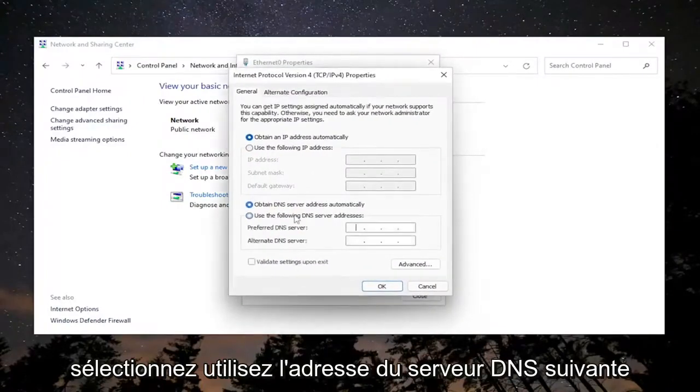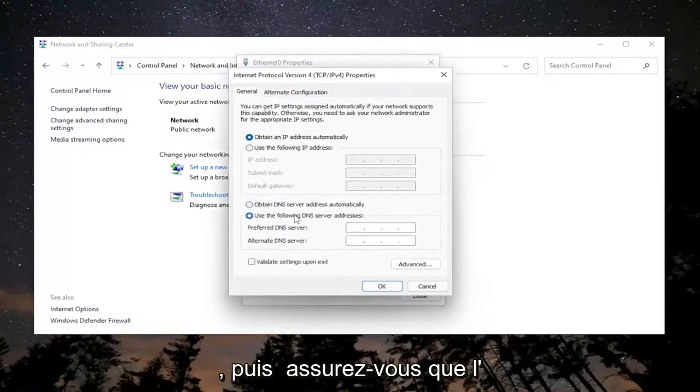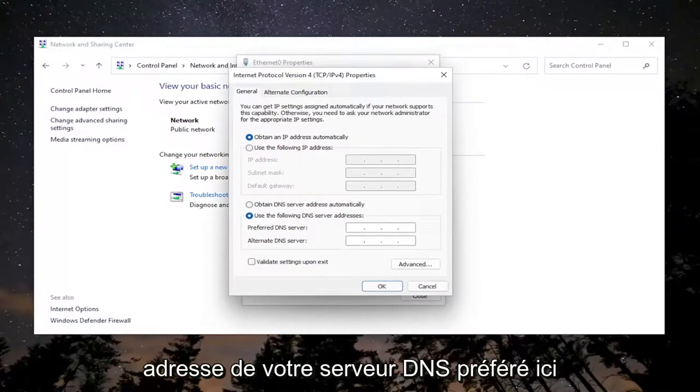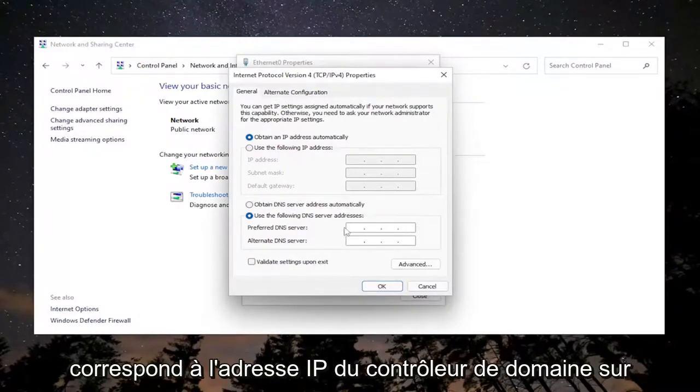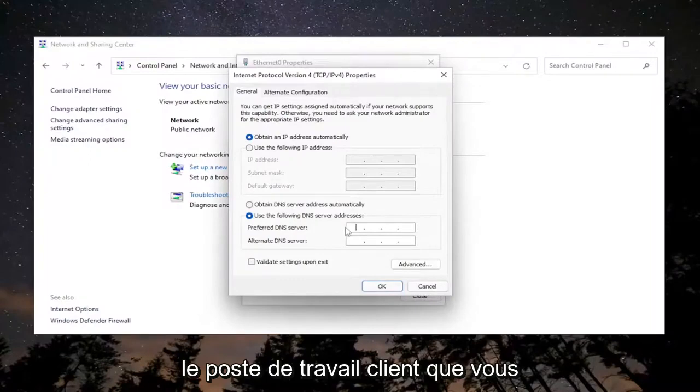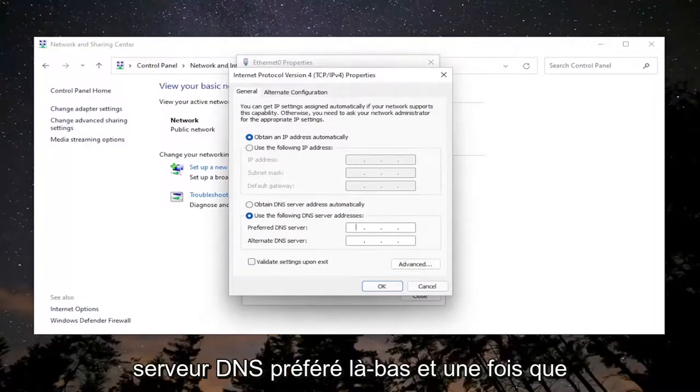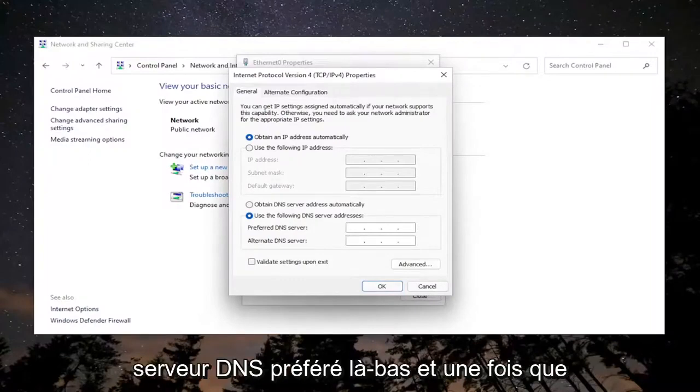Select Use the following DNS server address. Make sure your preferred DNS server address in here matches the domain controller's IP on the client workstation. Make sure that's set to the preferred DNS server there.